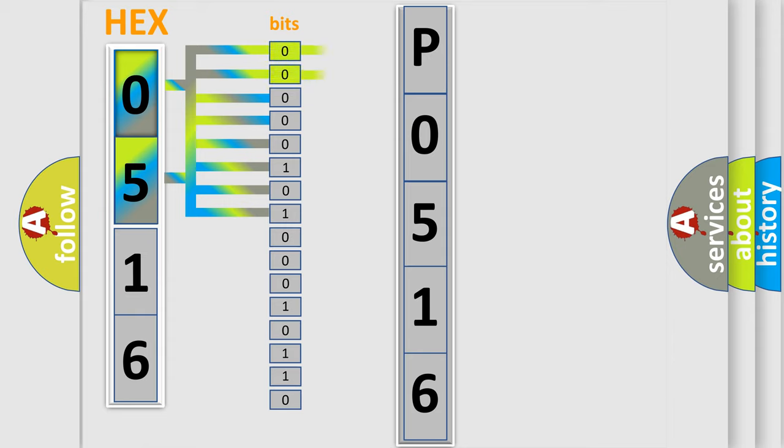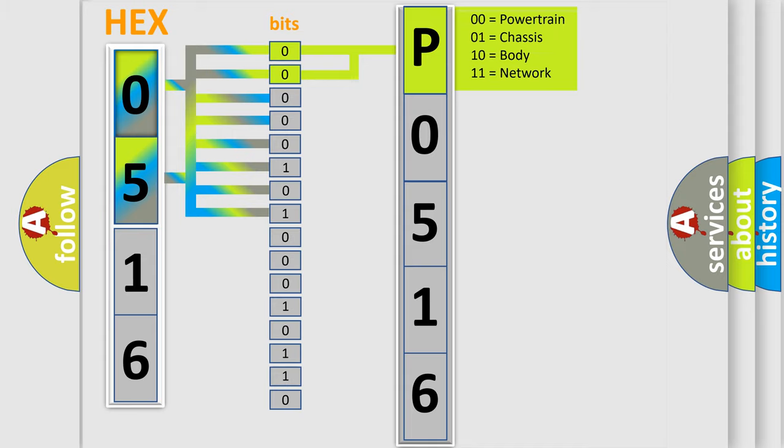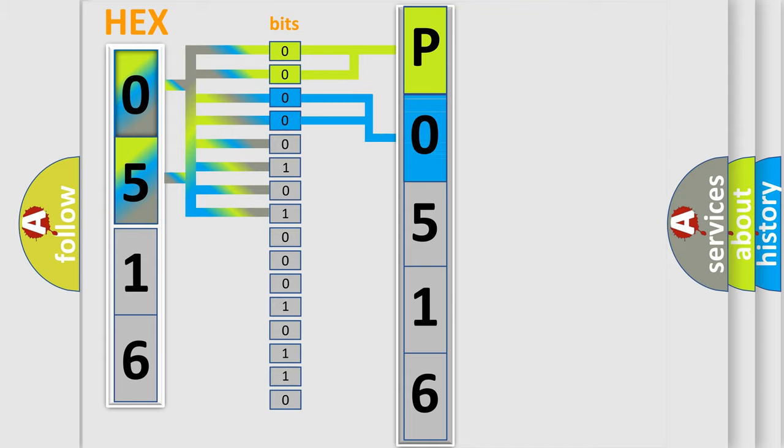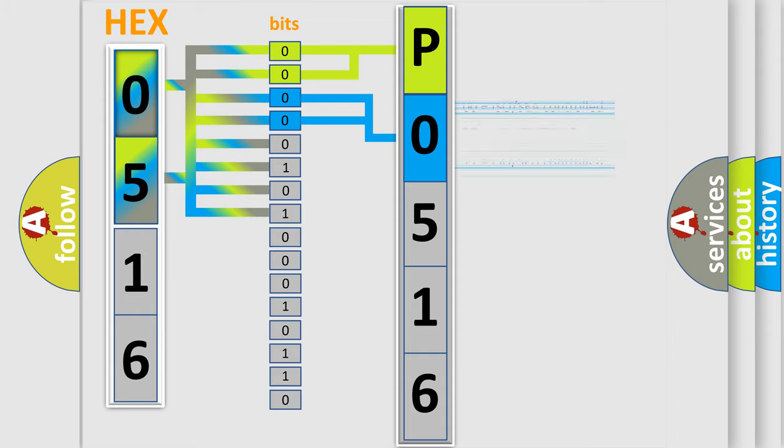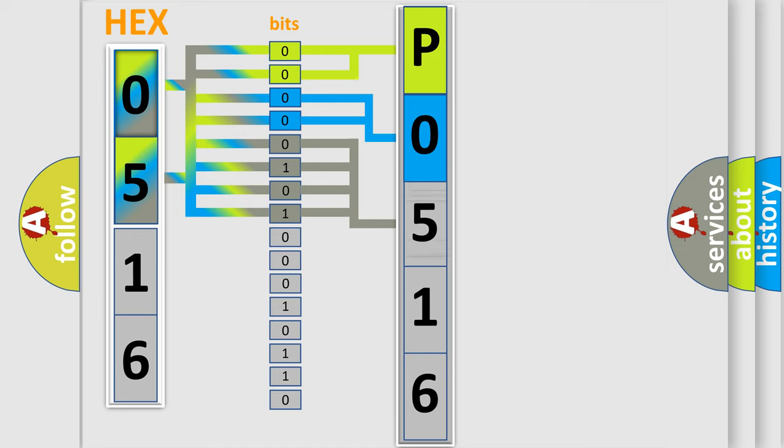By combining the first two bits, the basic character of the error code is expressed. The next two bits determine the second character. The last bit styles of the first byte define the third character of the code.